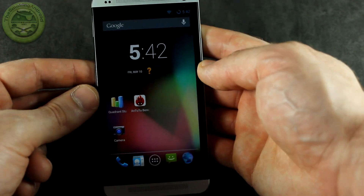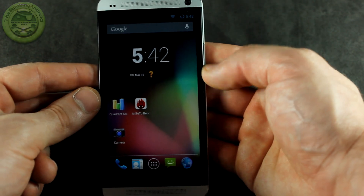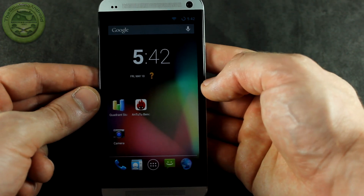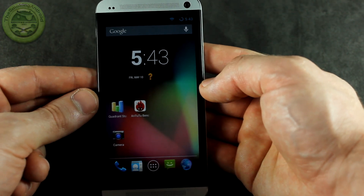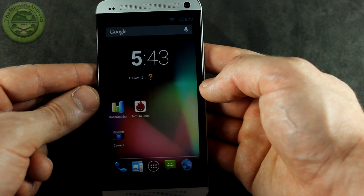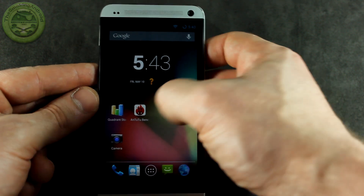Hey everybody, Jared back again. In this video we're going to be showing you the first official CyanogenMod nightly for your HTC One.